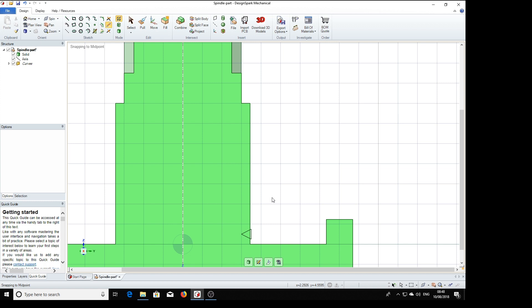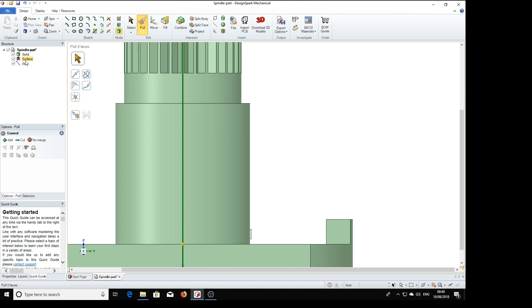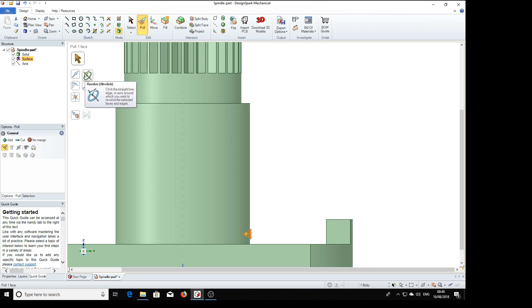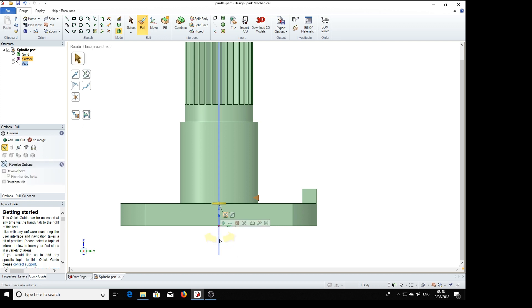So now we can cut our thread. We're going to pull. Select the surface we've just made. So you see we've got a surface down there. Revolve. Then we'll have to zoom out and click. Click on the axis.